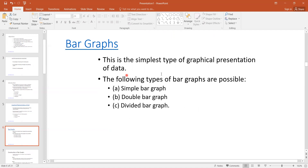Bar graph is the simplest type of graphical representation, and we have the following types: simple, double, and divided — applied in different situations according to the requirement of the dataset.